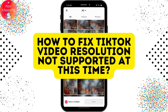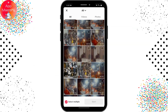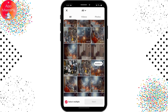How to fix TikTok video resolution not supported at this time. Whenever you are trying to upload your video and you get this warning, that might be due to various reasons. Right now I've opened the TikTok upload section where you can select videos to upload. Whenever you select a video and try to upload it, it says at the top that this video resolution is not supported at this time — that might be due to the quality or type of the video.